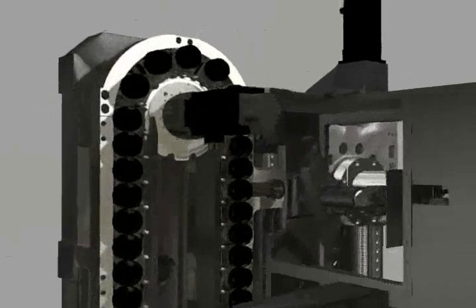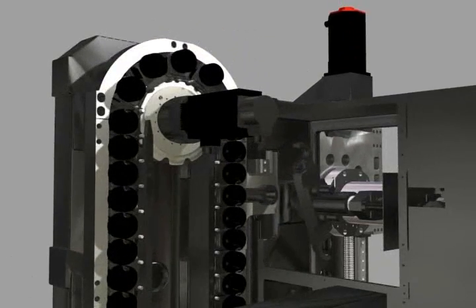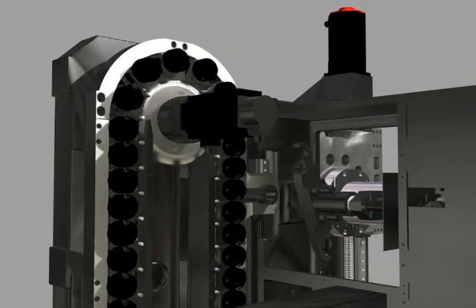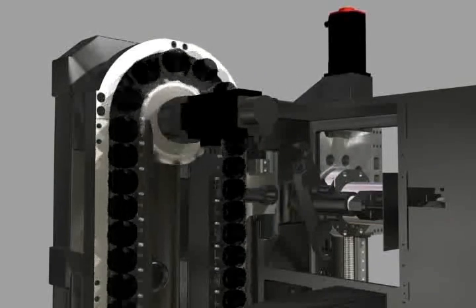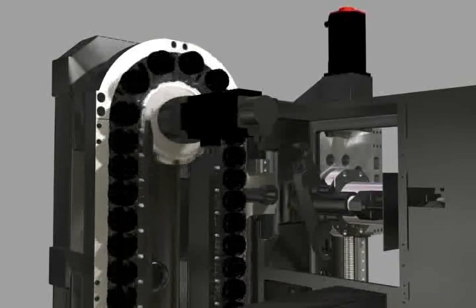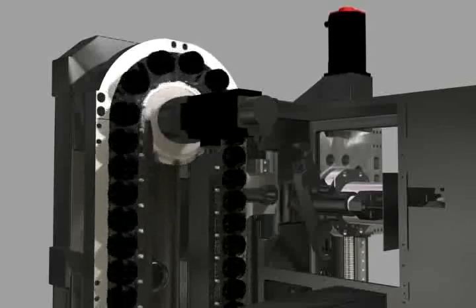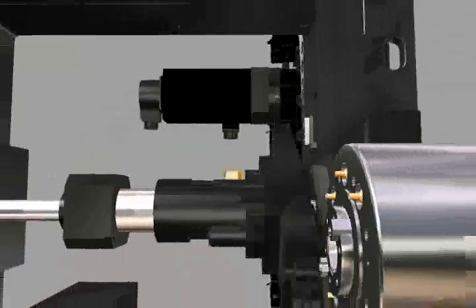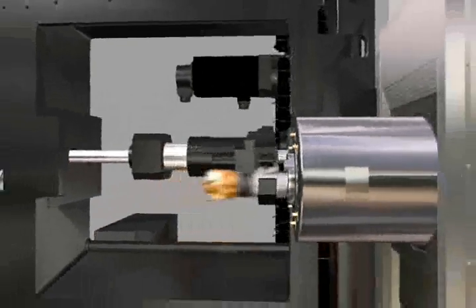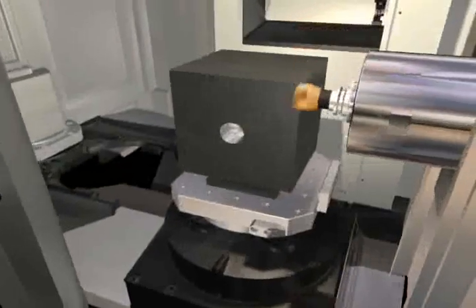Our servo motor driven tool magazine stores 40 tools as basic option to maximum 262 and each tool has its own fixed address for convenient use and maintenance. It reduces non-cutting time by tool hot searching time of 0.17 seconds and tool to tool change time of 1 second.